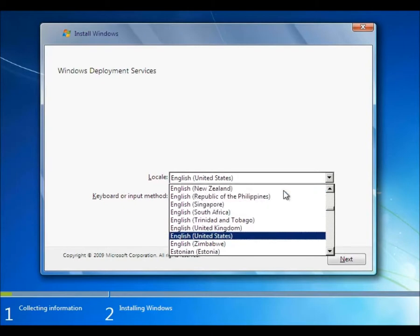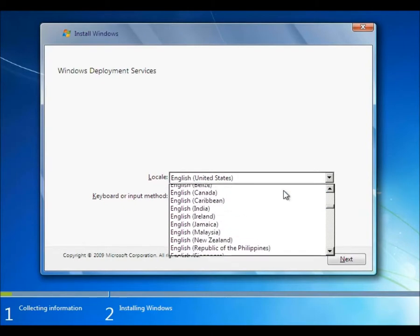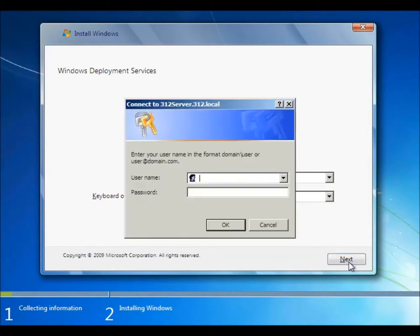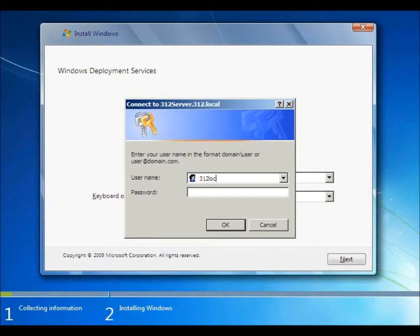Our location is not the US. So we want to use our administrator's account. The domain is 312 local backslash administrator. Our password is our ever faithful Password1.